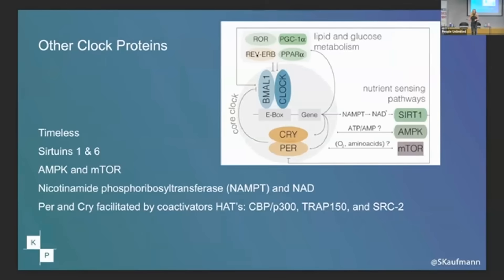So this is what it looks like in the actual real diagram in the literature. You'll see that there are numerous other clock proteins that feed into this. I'm not going to go through all of them, but just a few of the ones you're probably familiar with.